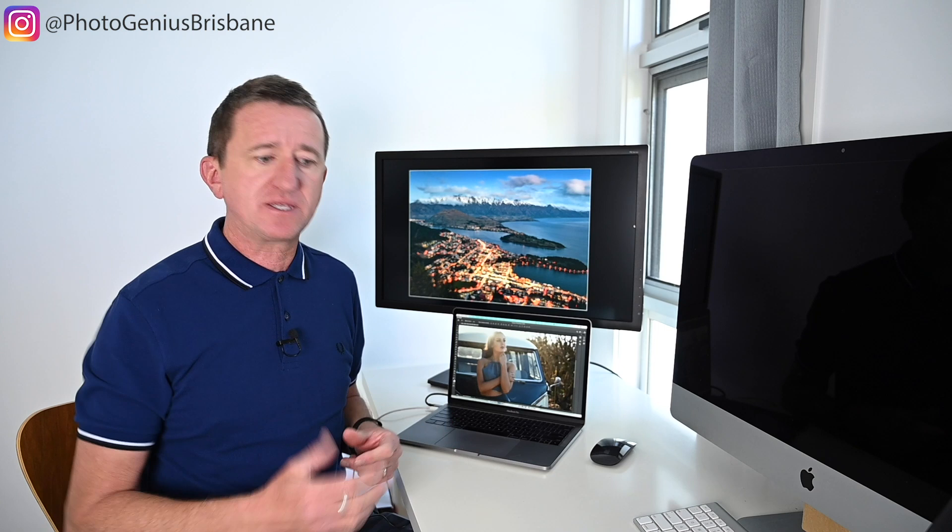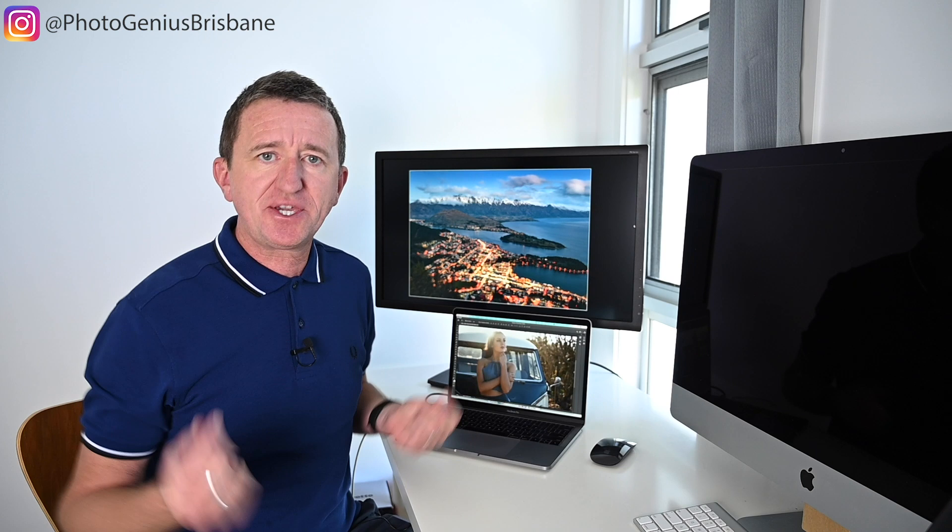If I'm printing an image for a client, then it's really important to me that the print looks like the image does on my monitor. So I like this consistency, and this is why it's really important to make sure your monitor is calibrated as part of your workflow.